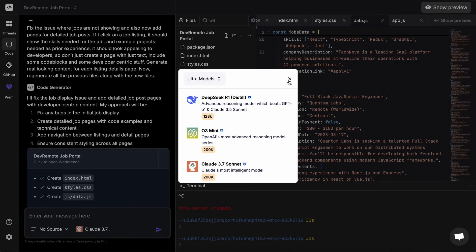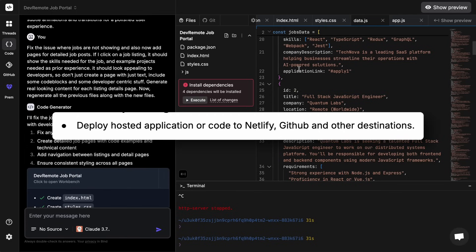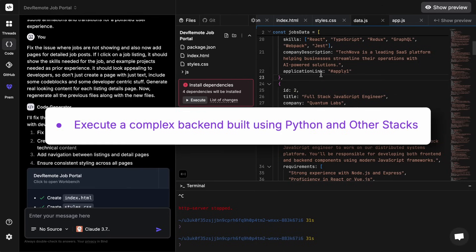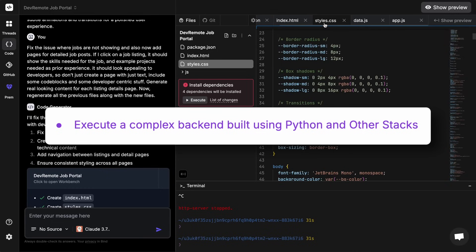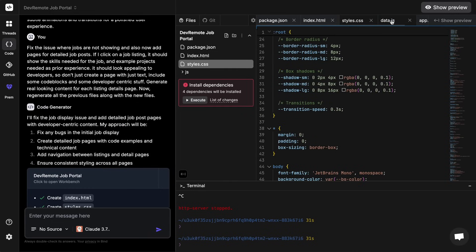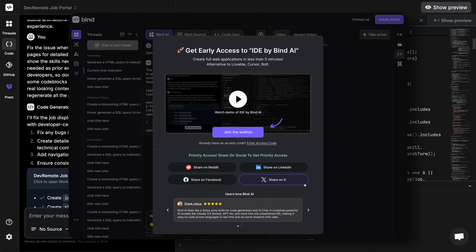Some of the upcoming features that they are working on is first an option to deploy hosted application or code to Netlify, GitHub, and other destinations. They are also working on an integration with Supabase, Firebase, and more. They are also working to allow it to build a complex back-end using Python and other stacks. Currently it's under waitlist so you can click the link in the description and get yourself added to the list, and you should get access pretty soon.